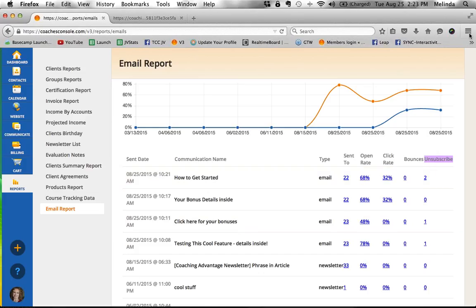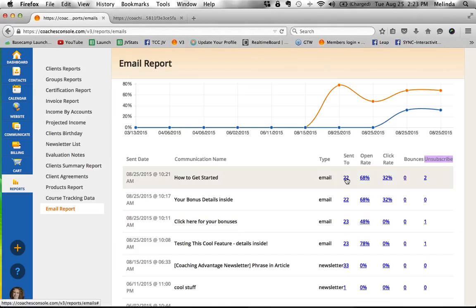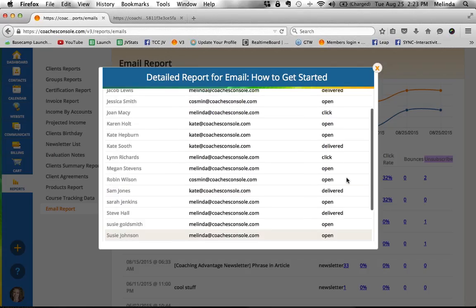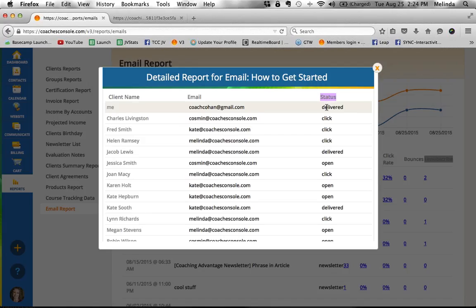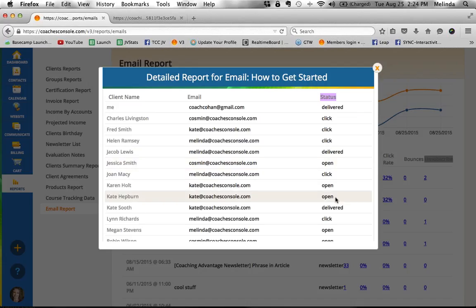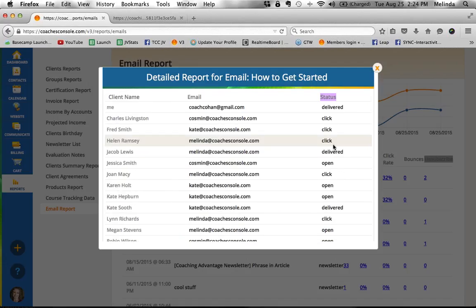Now let's look at what happens when you click on the detailed reports. It was sent to 22 people - when you click on the number under sent to, it gives you a listing of those people: the client name, the email address it was sent to, and the status for each one. This status column is the same thing we were just looking at in the client perspective under email log. For this person it was delivered; for this person they clicked; this person opened it but didn't click anything.